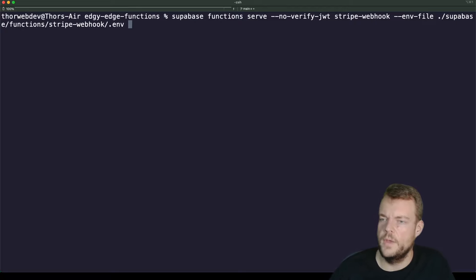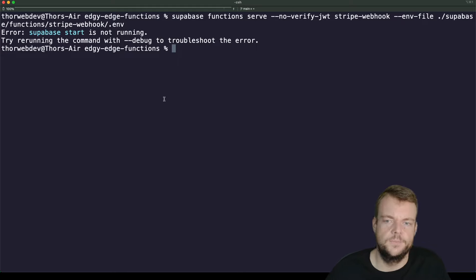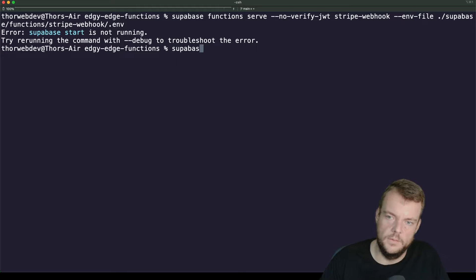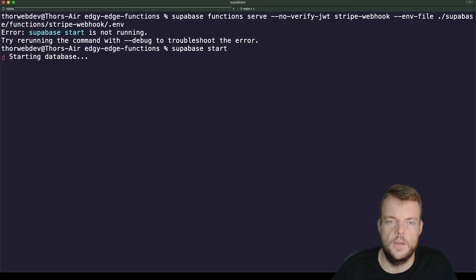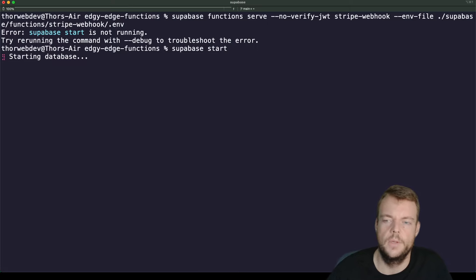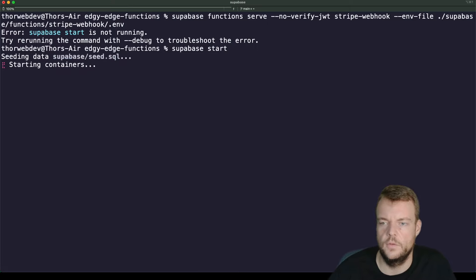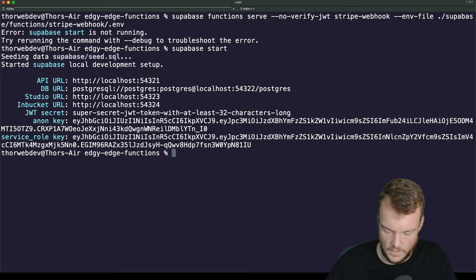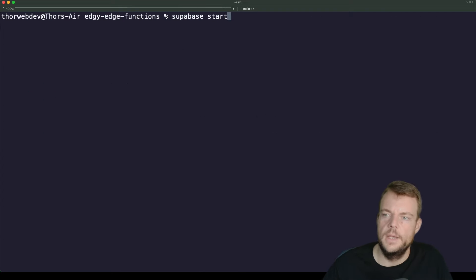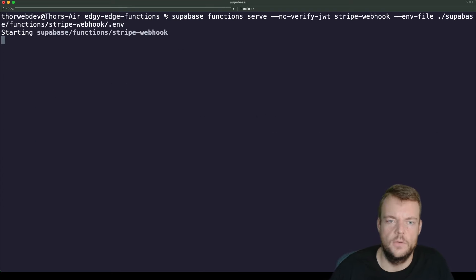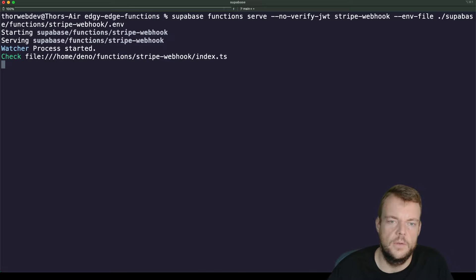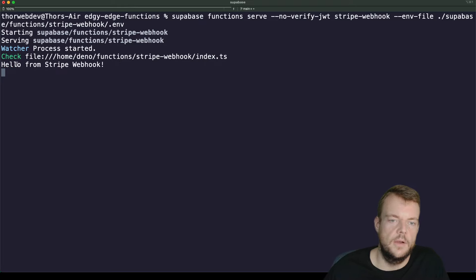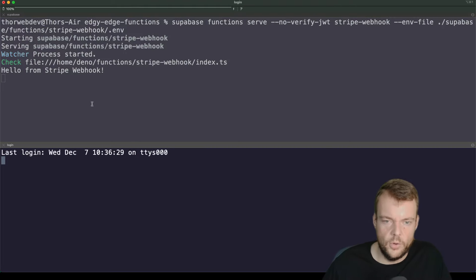First of all, we need to start up our local Supabase stack — make sure that this is up and running. Now we can go ahead and serve our function locally with our secrets. We can see the watcher process has started — 'Hello from Stripe Webhook'.